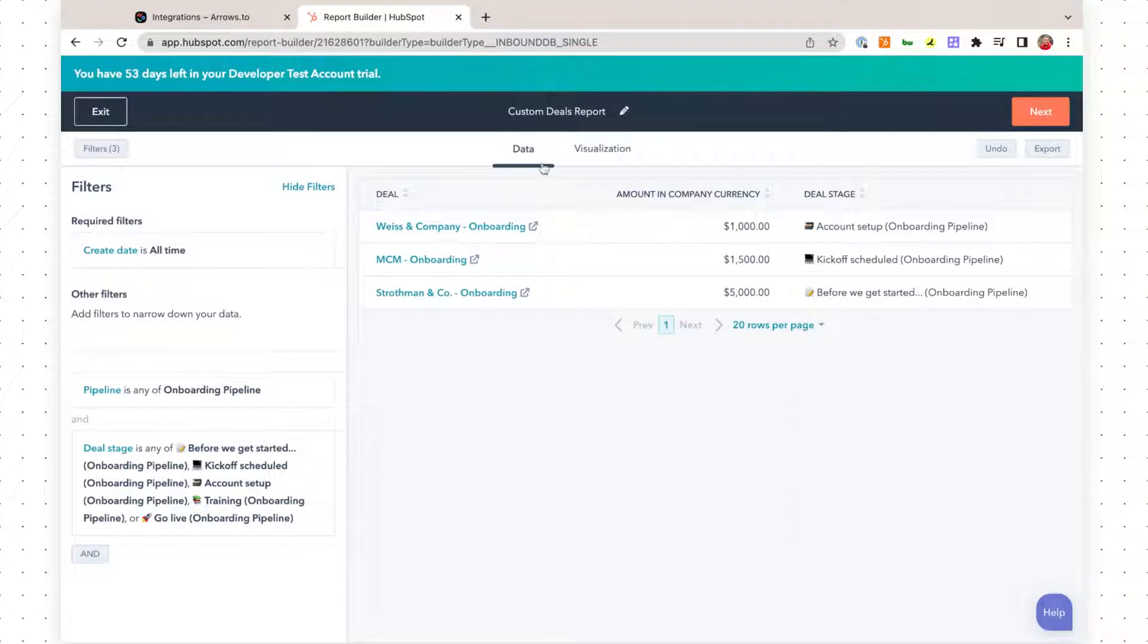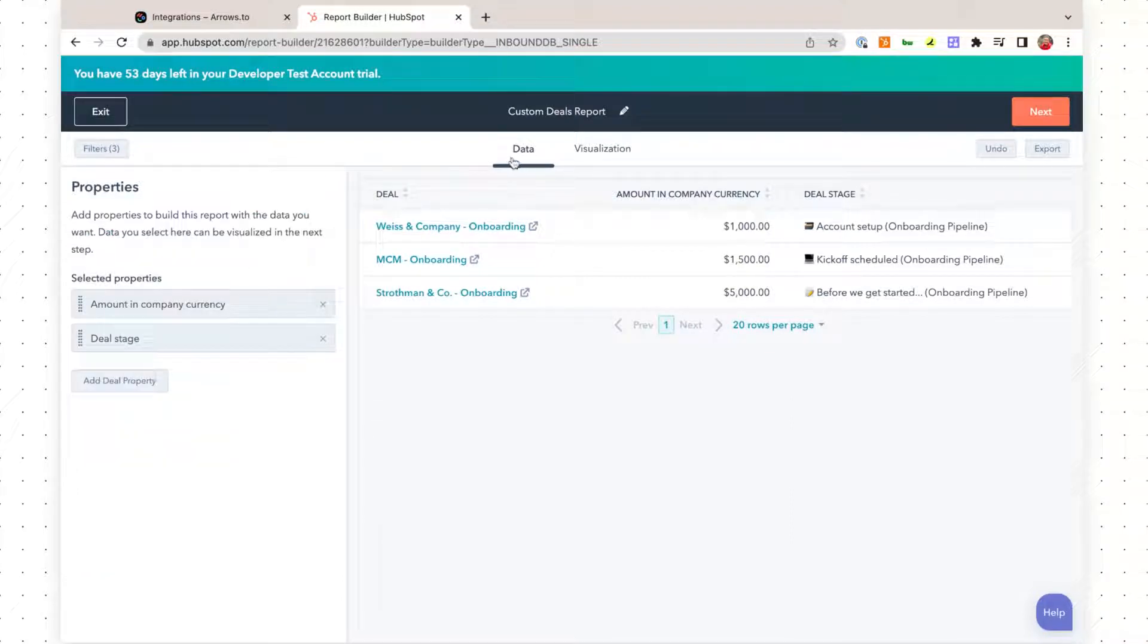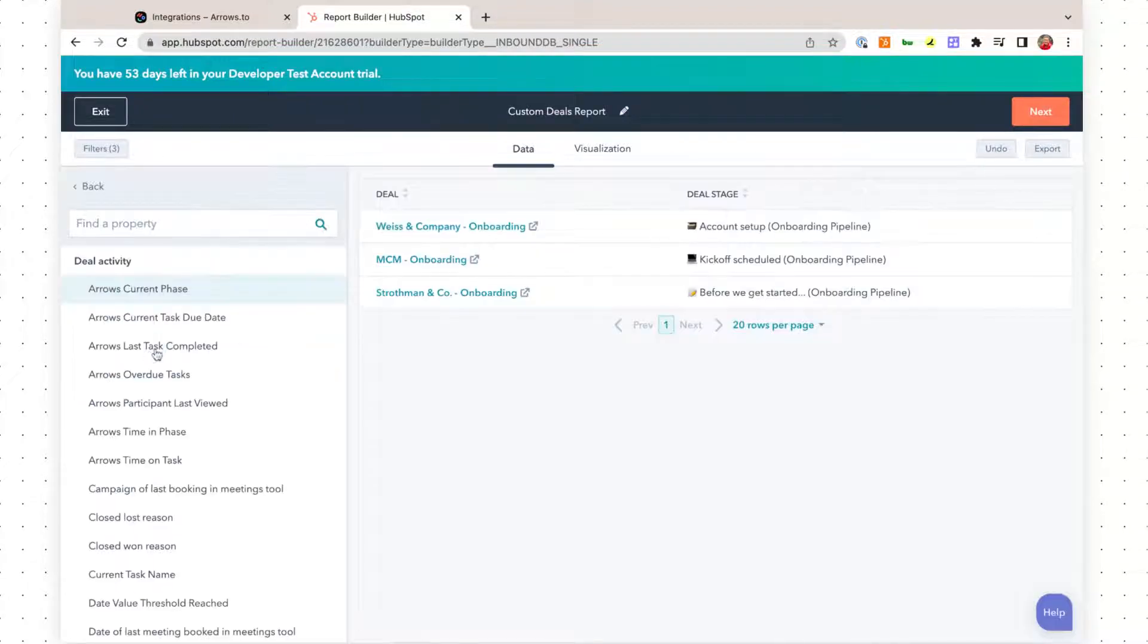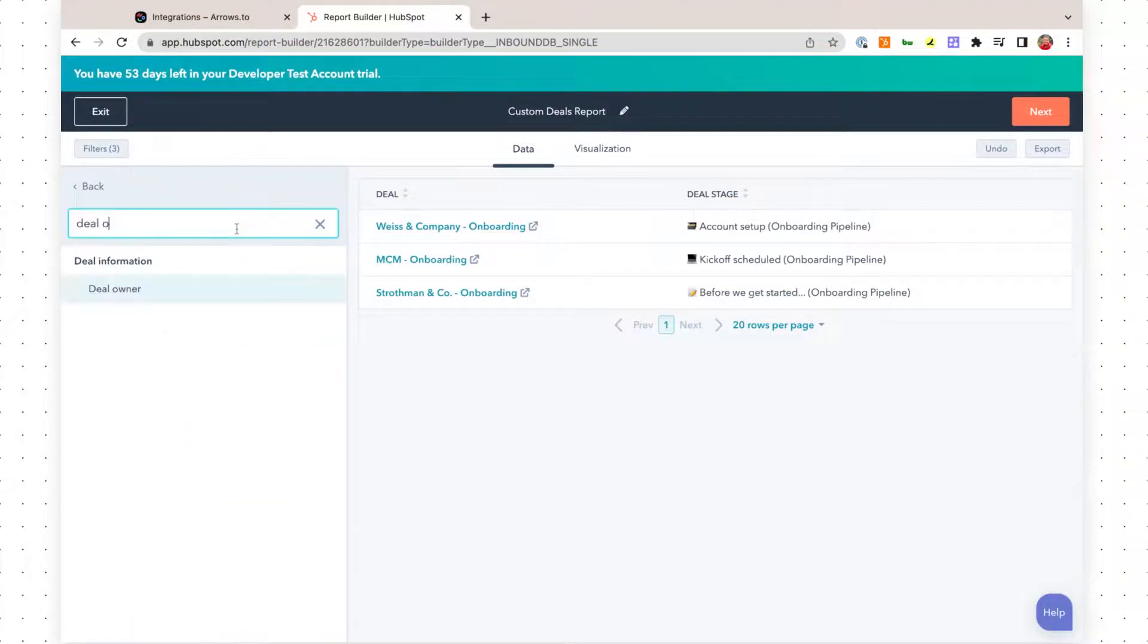Now we're going to look at the data in this report. I am just going to bring in the deal owner.